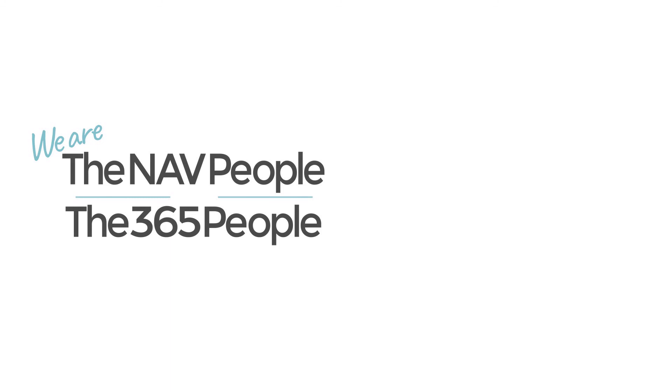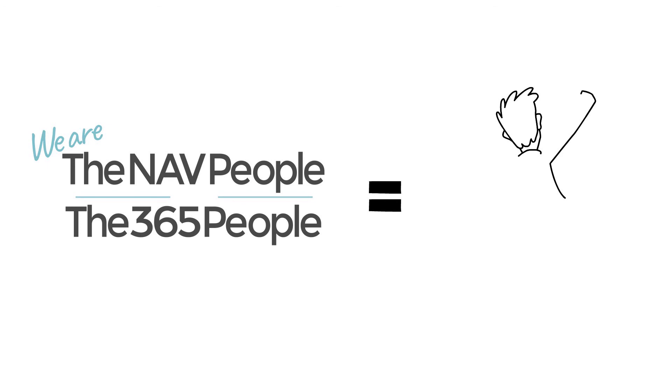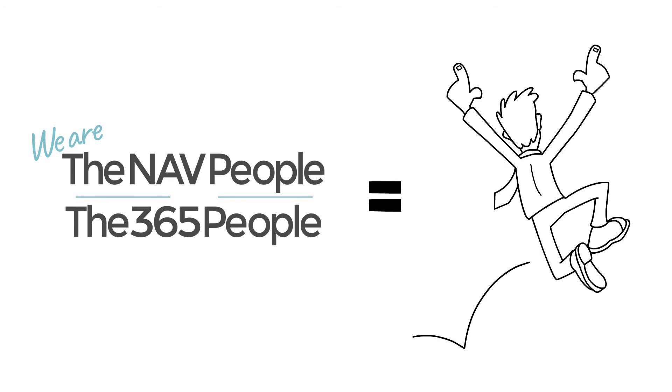So when you choose us to be your service provider, you are selecting a team of industry experts who will always be on hand, so that whatever new challenge or opportunity you come across, the perfect solution is just a conversation away.